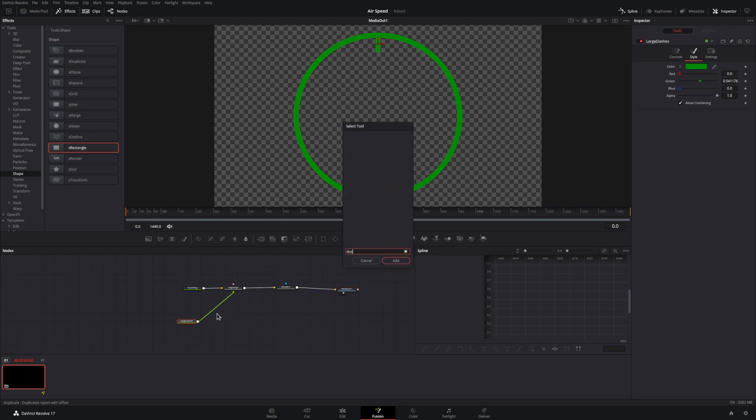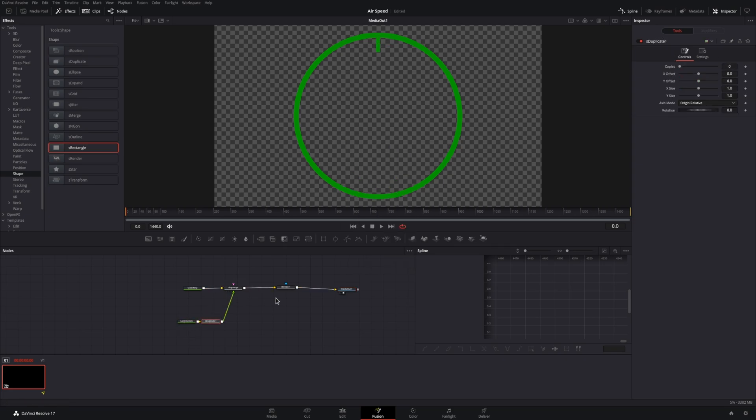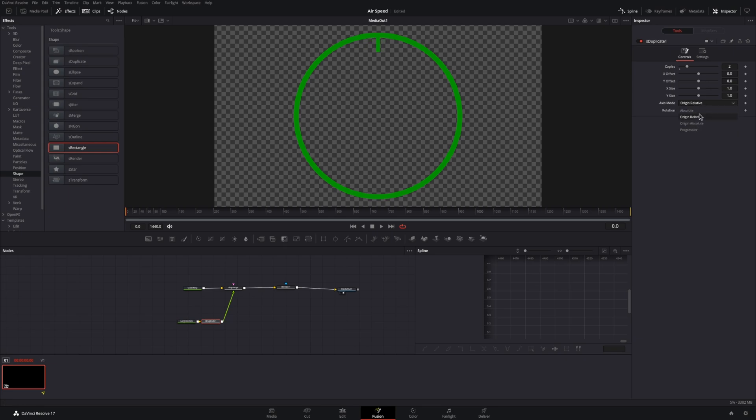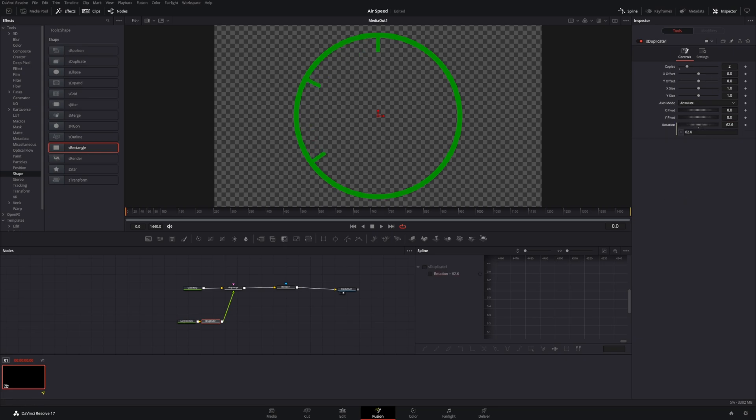You can also go ahead and set your favorite color. Now we'll add the duplicate node. This will allow us to increase copies going around the ring, but we'll need to set the angle mode to absolute and then adjust the rotation. Instead of setting this by hand, we'll want to use an expression of 360 divided by copies plus one, which will give us an equal distance around the ring.